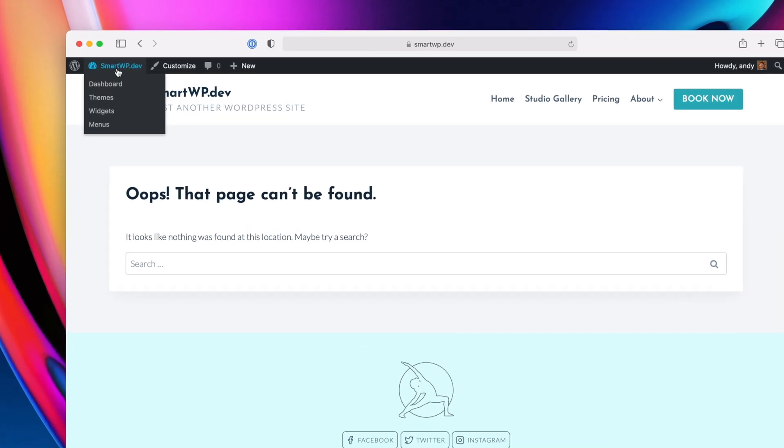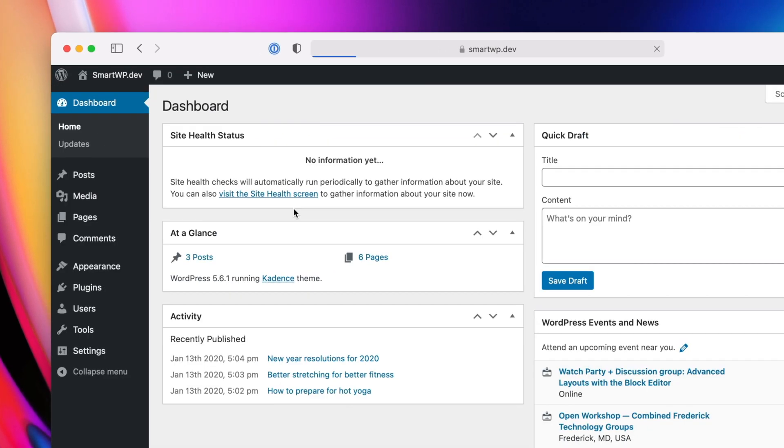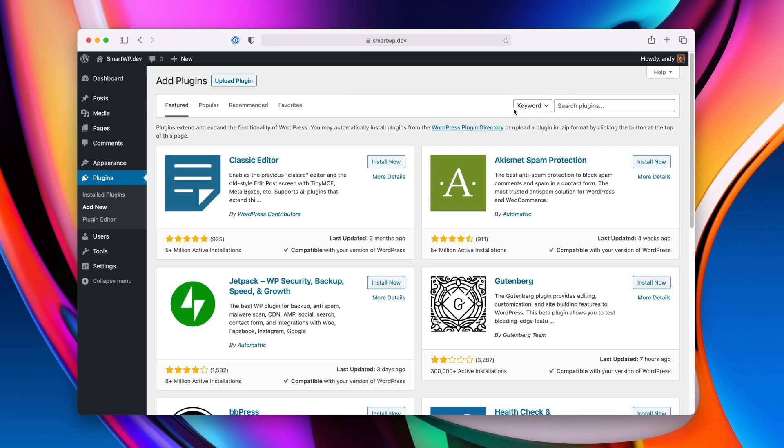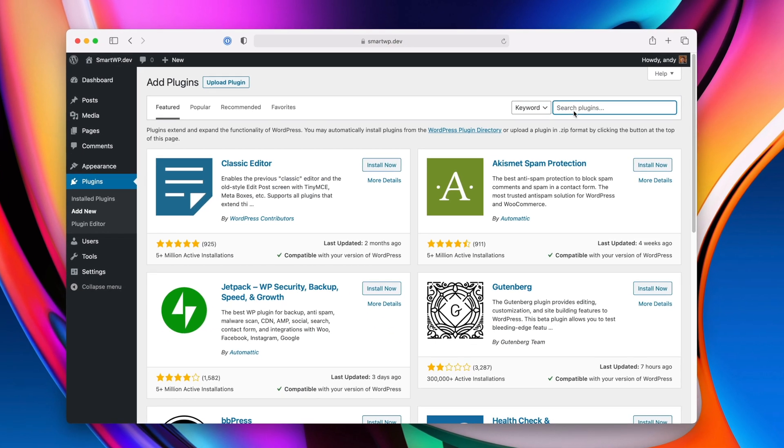So I'm going to show you a free plugin to quickly fix those links. So let's go back into our dashboard. We're going to add a plugin, so we're going to go to plugins, add new, and the plugin we're going to use is called redirection.